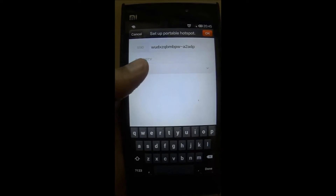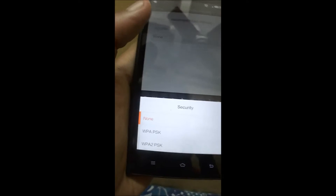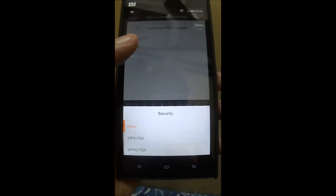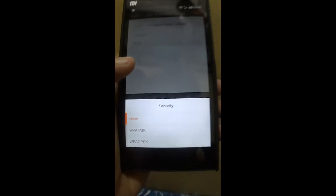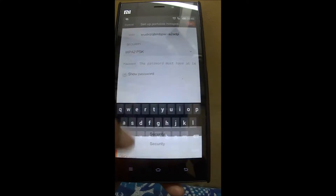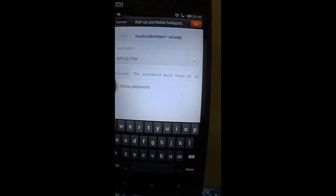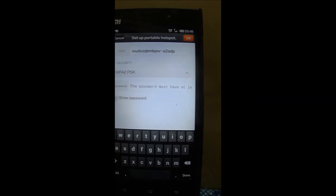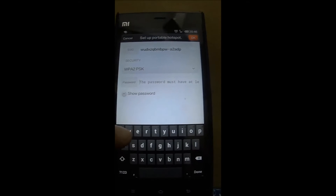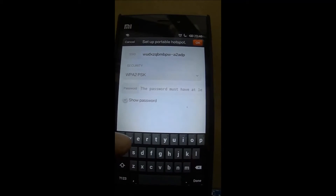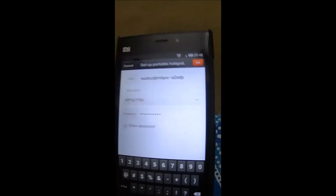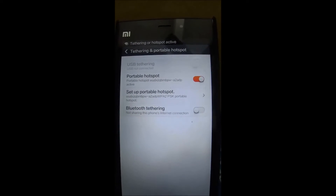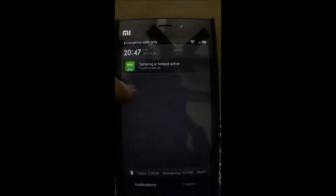We have many options available. There are two options called WPA-PSK and WPA2-PSK. It's usually preferred to go for WPA2-PSK because it provides higher security and supports a complex password. So let's put a password for it — I'll give a random password and say OK. Now our tethering or hotspot is active.